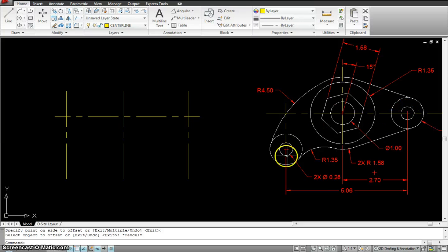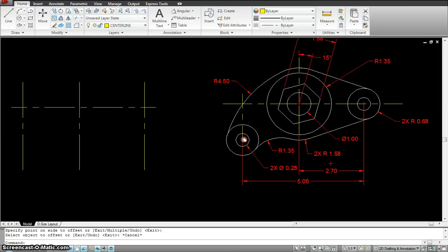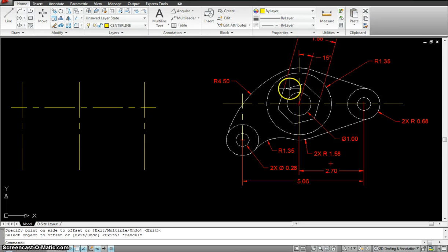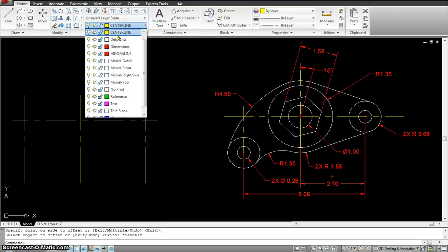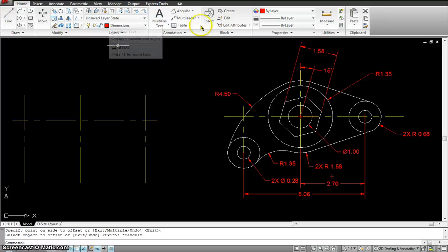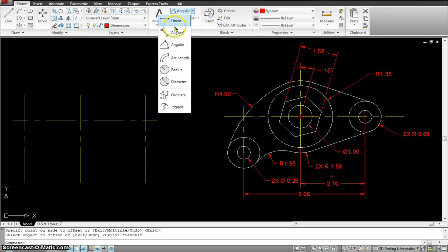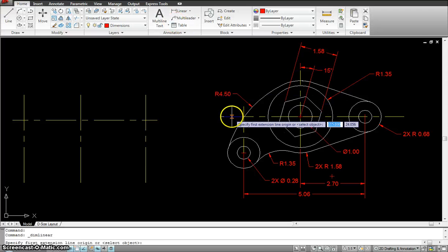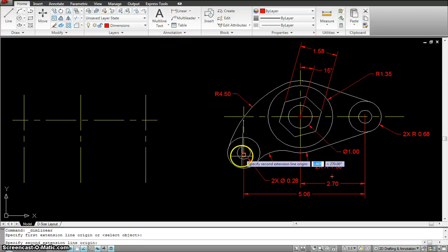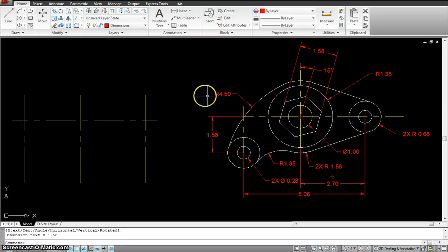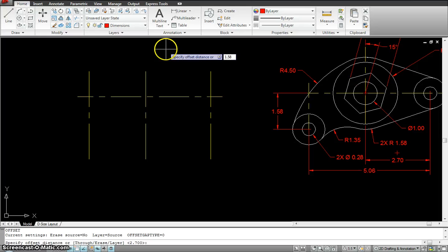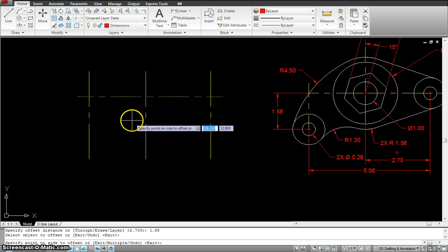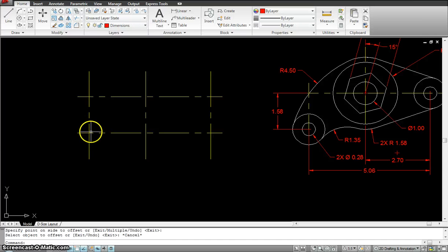I need to get the center for this third circle. Where is that circle located relative to what we have? The dimension seems to be missing, so I'll go ahead and add it as a linear dimension. From the reference to the center it's 1.58, so I'll offset that 1.58 downward — that's my third circle center.